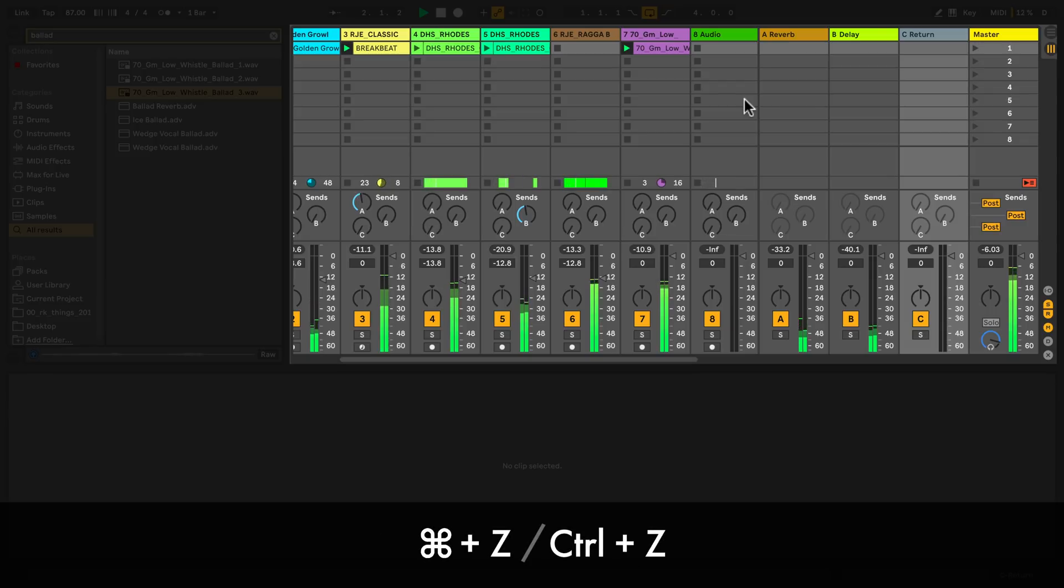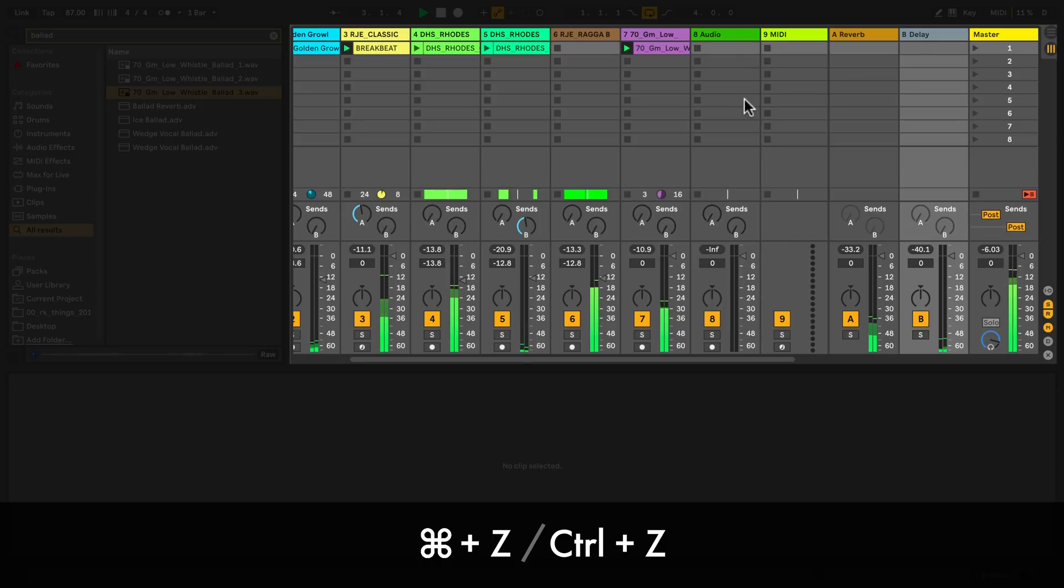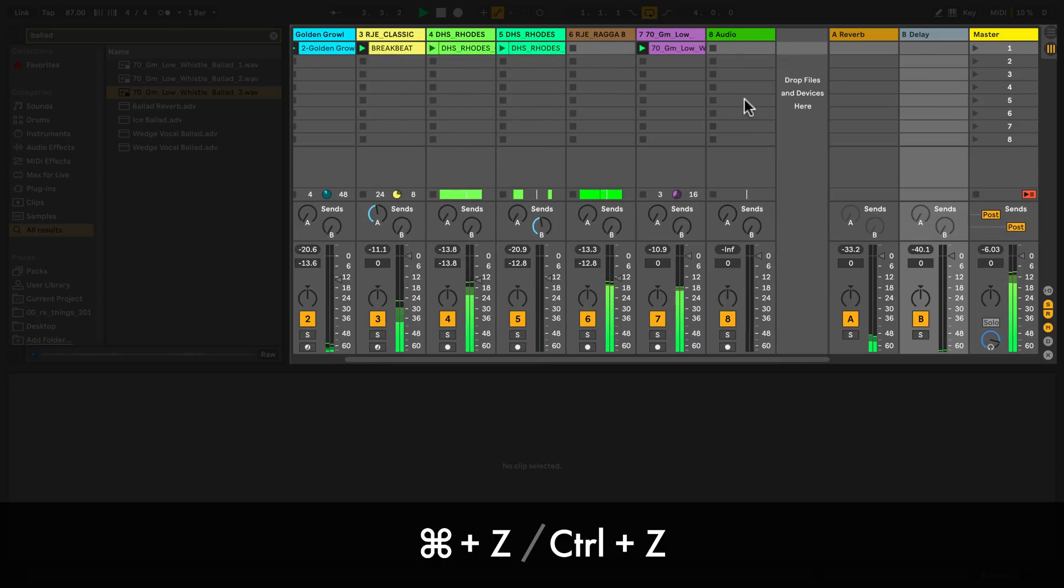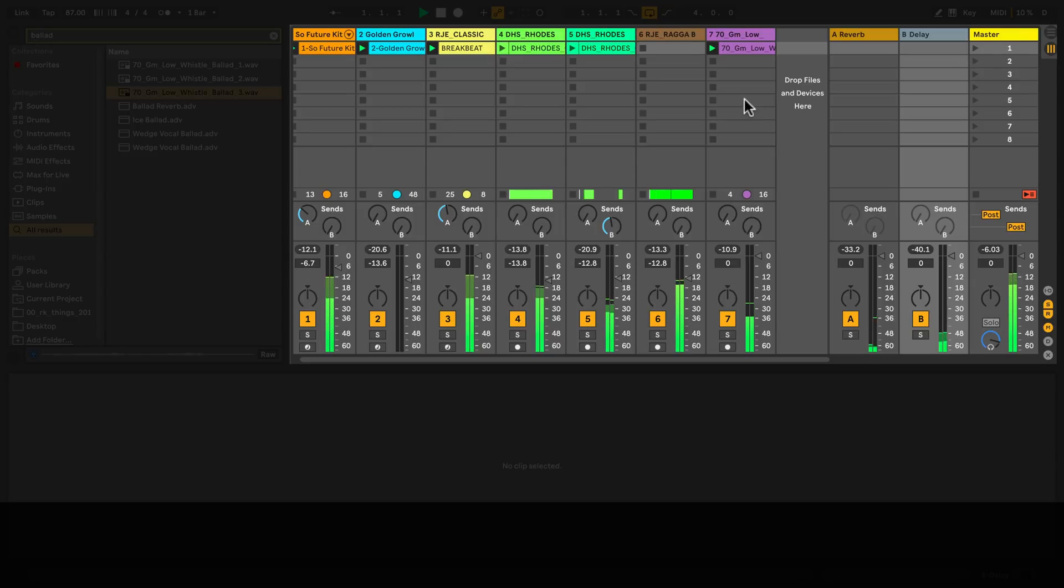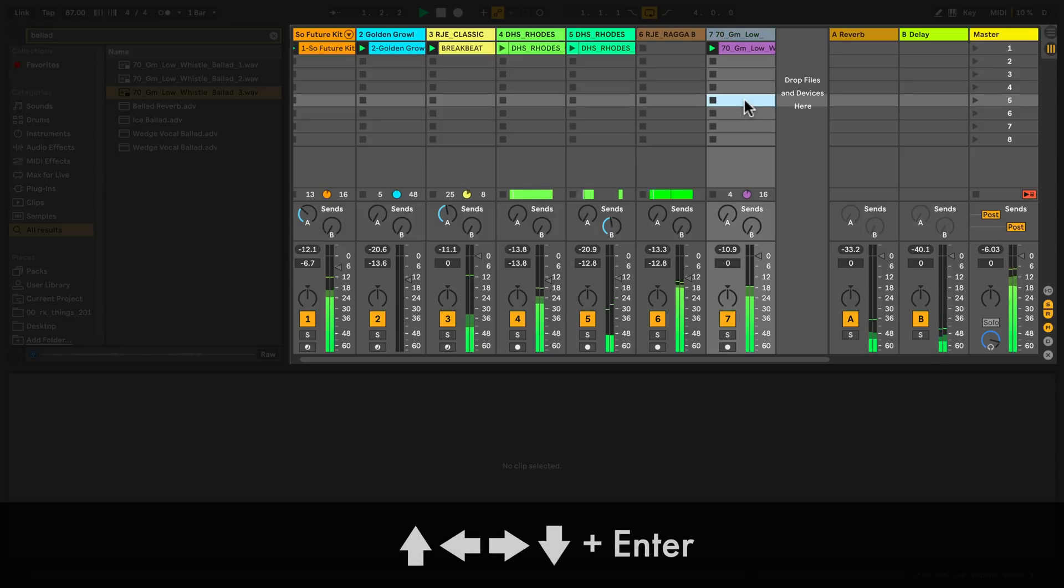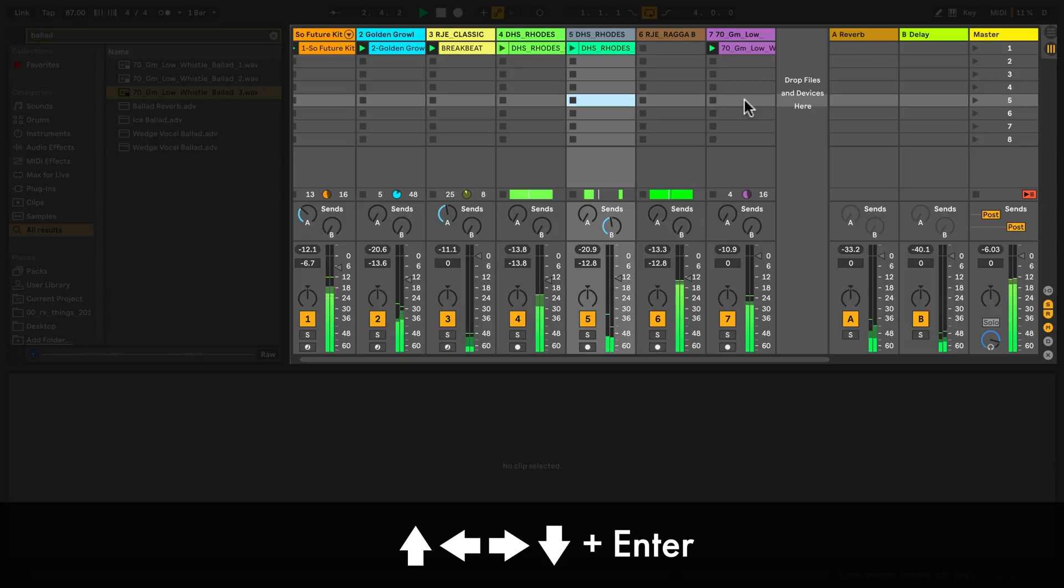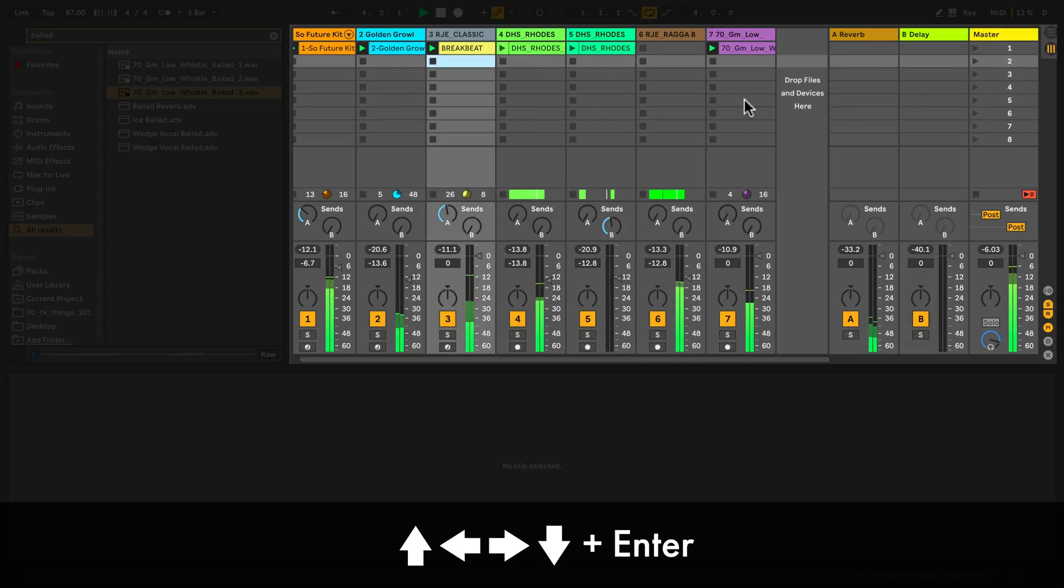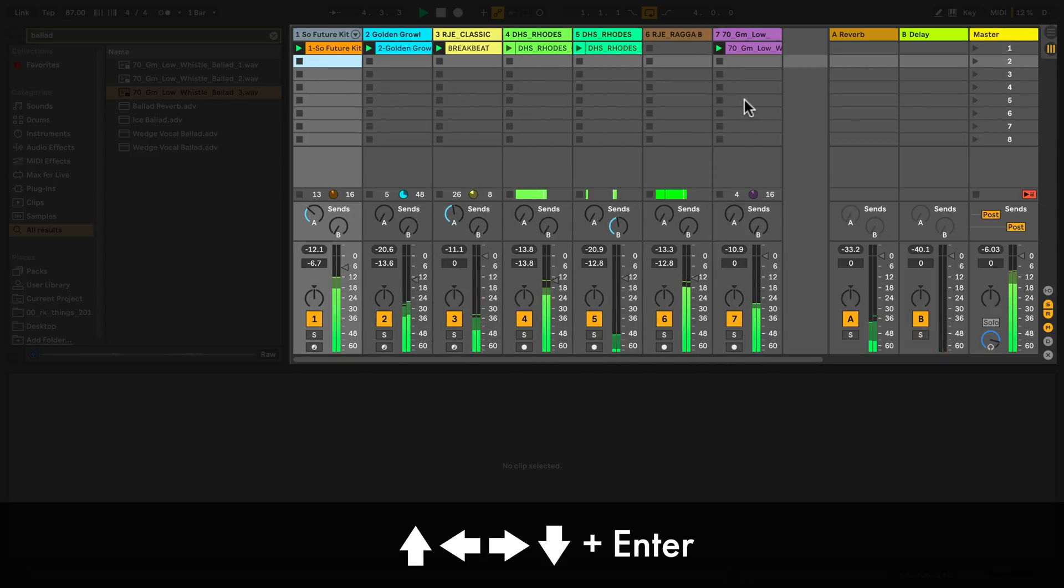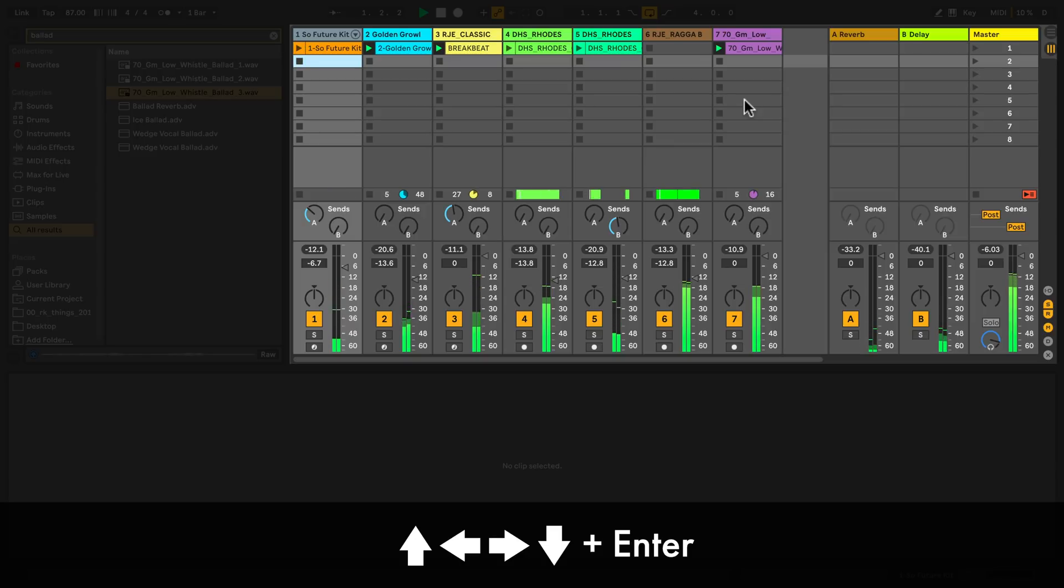To undo on a Mac, hold command and press the letter Z. On a PC it's control Z. To navigate in session view, click any empty clip slot and use the arrow keys left, right, up and down. To stop a clip, navigate to the desired track, highlight a stop button and press enter. Or highlight the clip and press enter to start it.